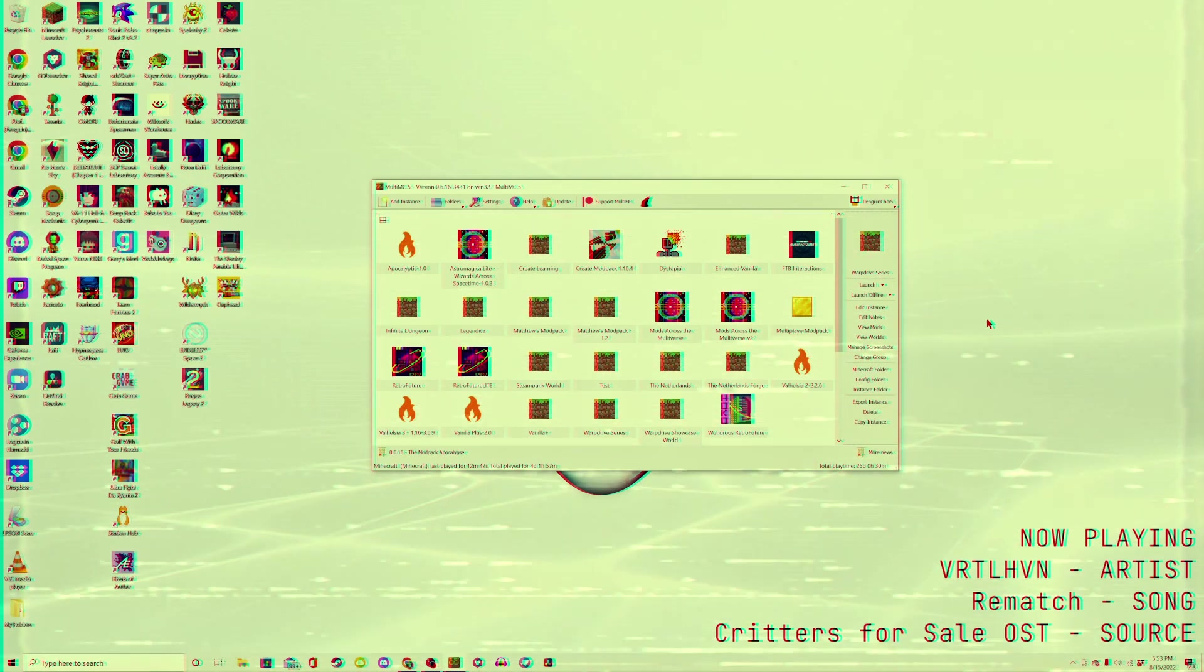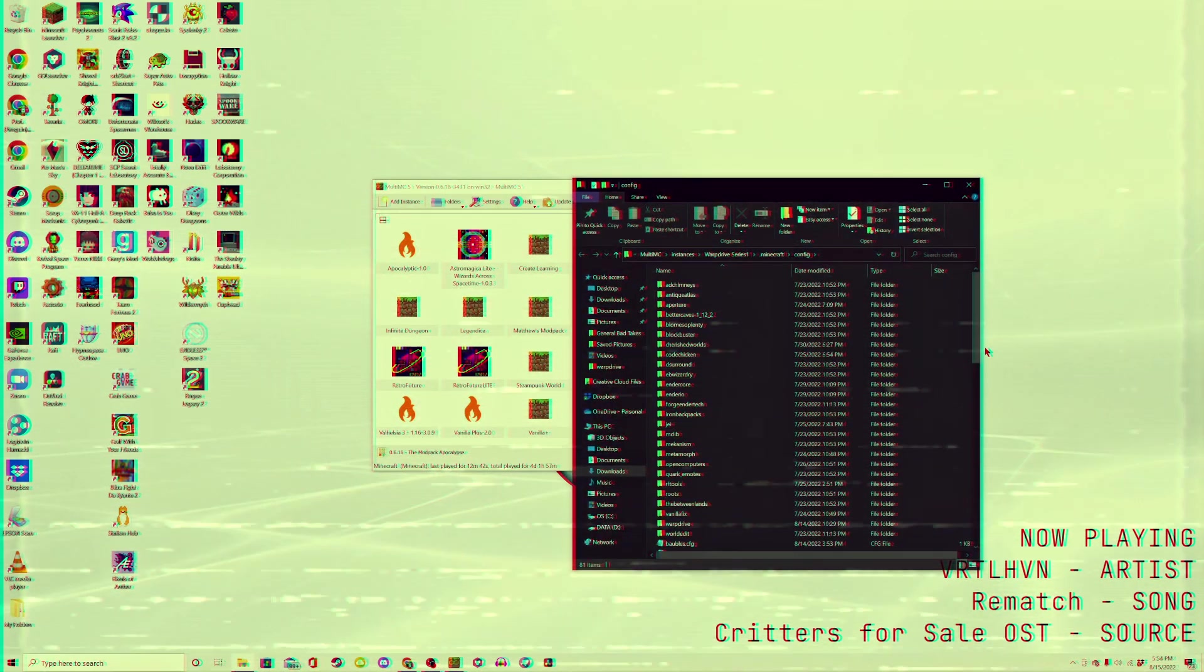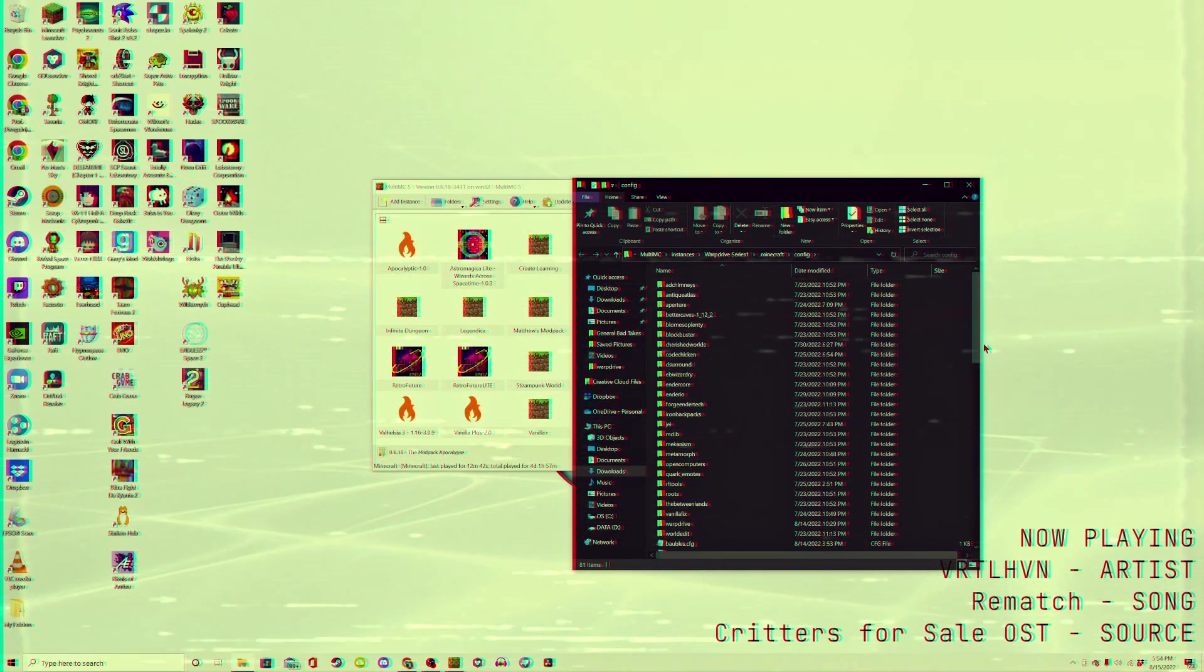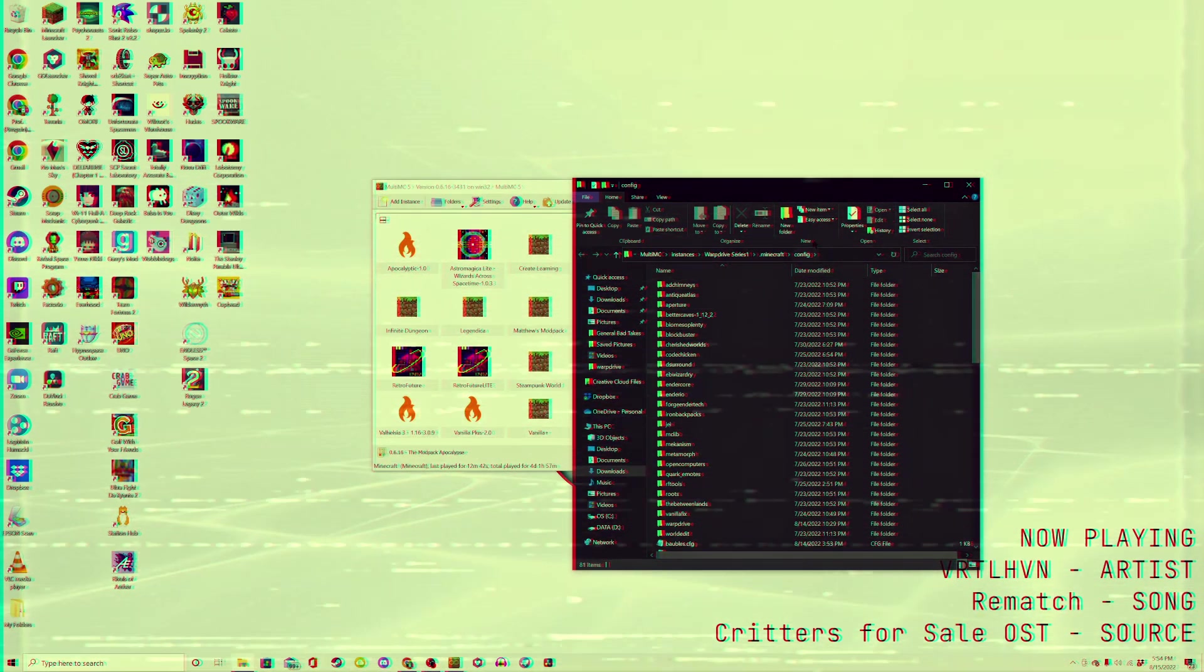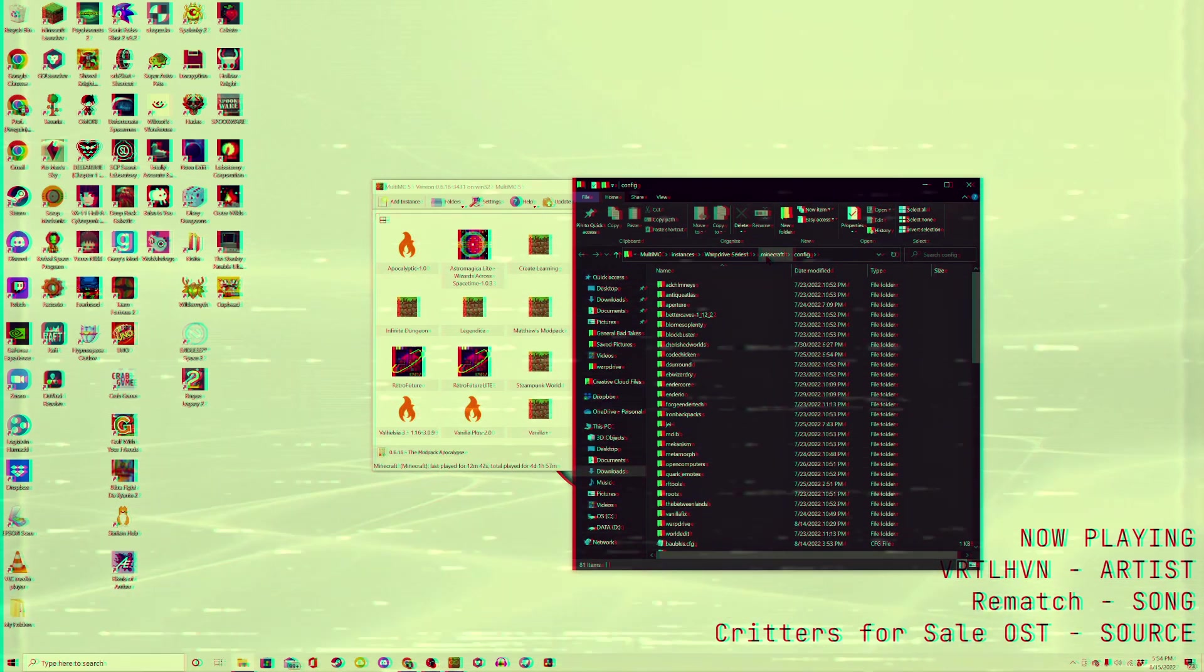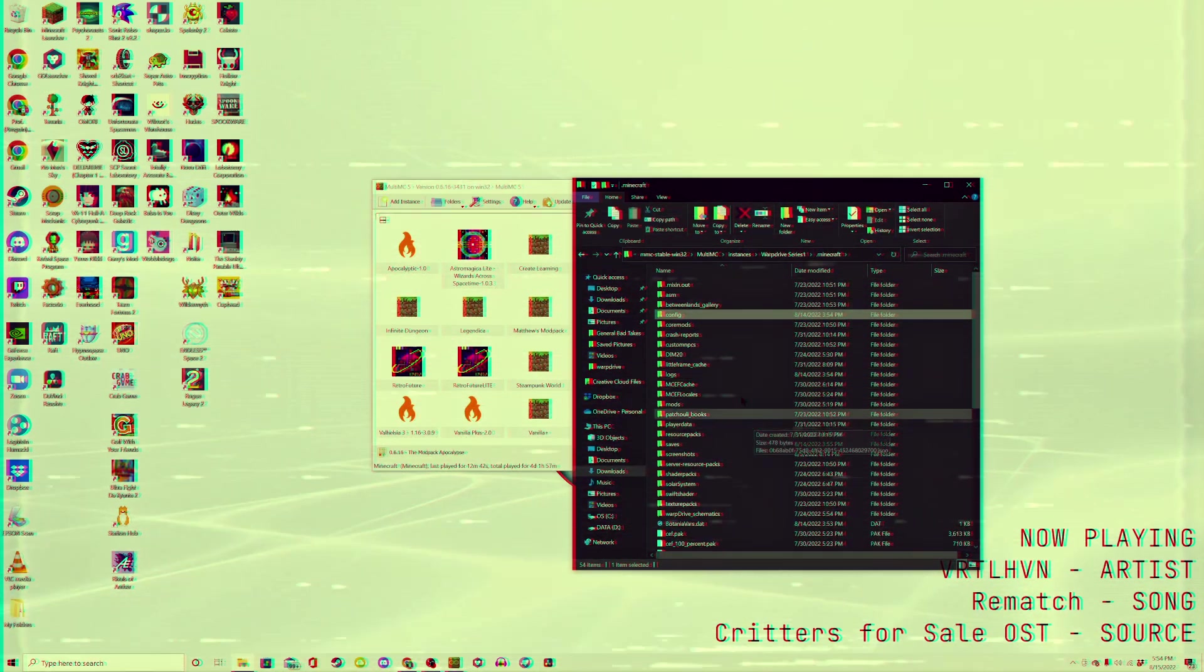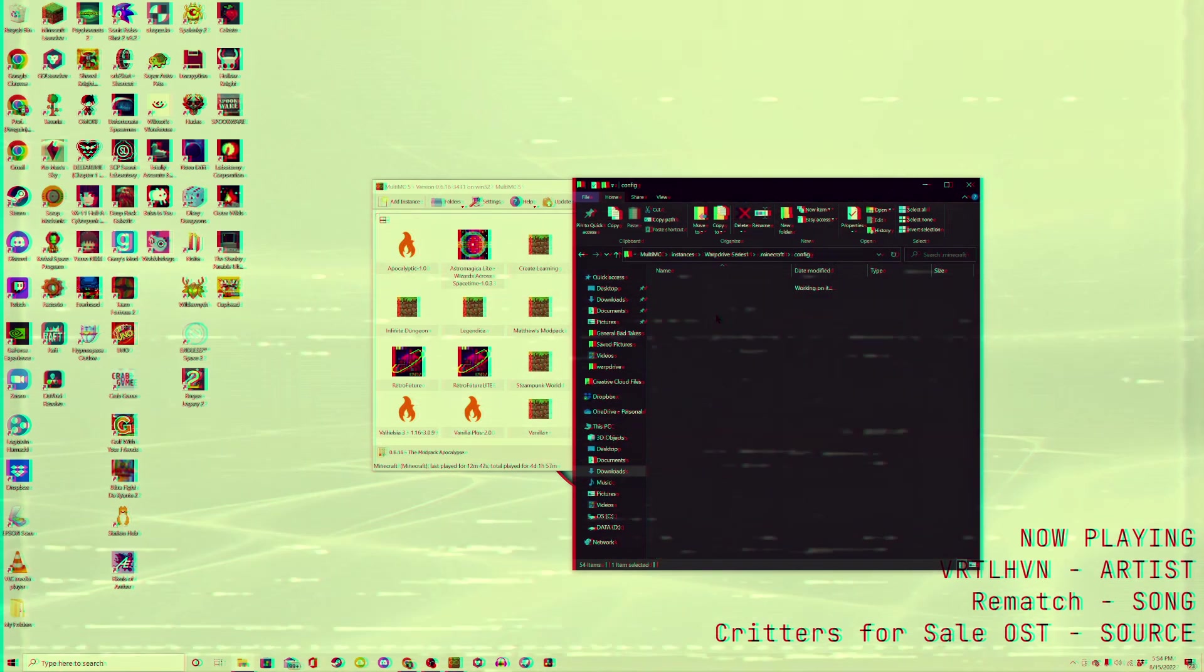However, for those who don't have the liberty of a config button, or are doing this in vanilla, the process of accessing these files is still quite simple. First, access your game files by going to the .minecraft folder. In this folder, locate the folder named Config, then click it.